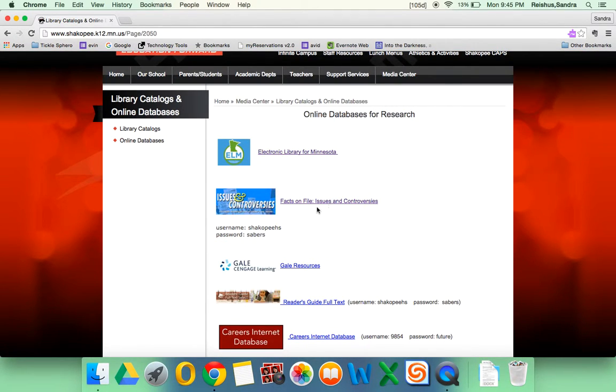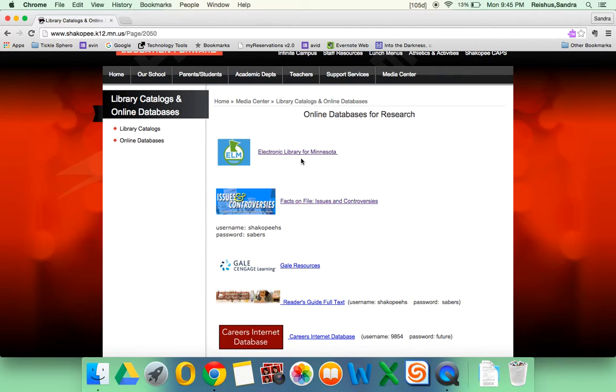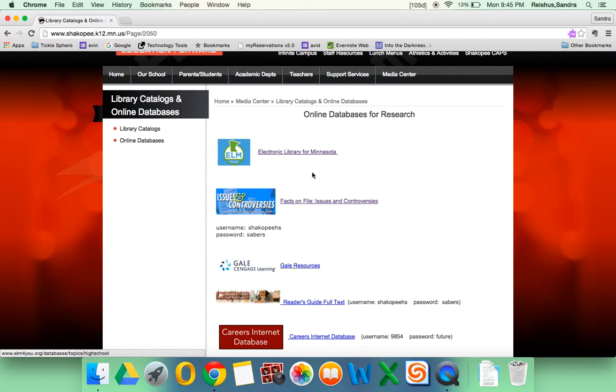So these two databases, the Facts on File and the Points of View Reference Center in Electronic Library for Minnesota, those are good places to start for today for brainstorming topics.